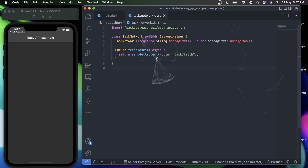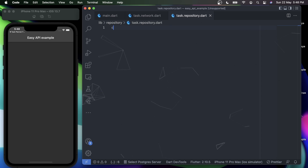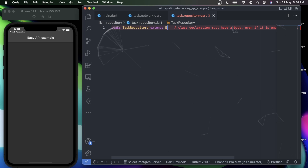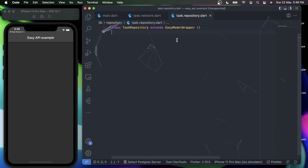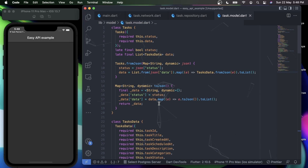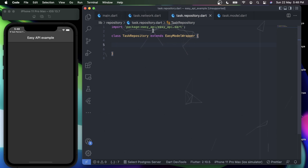Now I'll go to my TaskRepository — let me correct that name. Under TaskRepository I'll create a new class. The TaskRepository will help us in modeling our data, so I'll have it extend a class known as EasyModelWrapper. The EasyModelWrapper gives us certain functions and properties that help in parsing data from our models. I've already created a small model based on the response from Postman, and I'll create a future method here that will be asynchronous.